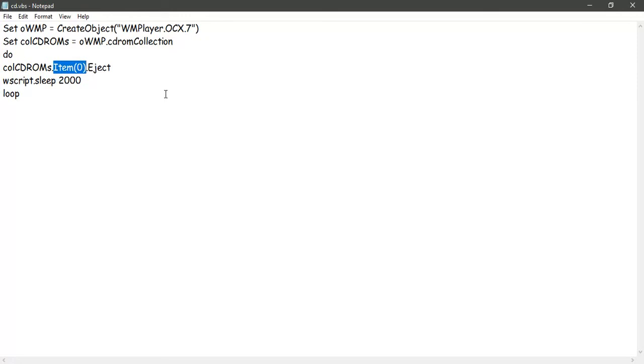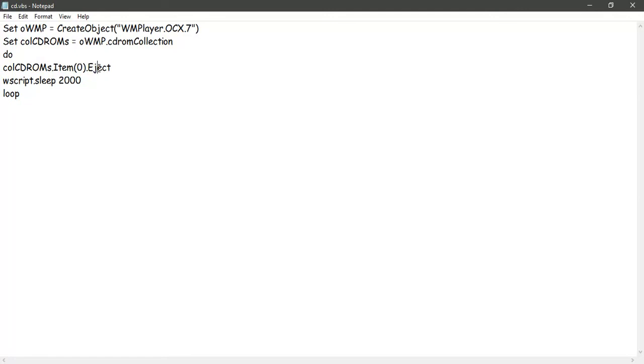Item of one can be another CD drive. For most of the systems it will be item of zero because most systems have only one CD drive. So we do colCDROMs.Item of zero.Eject - that will eject your CD-ROM. Again, WScript.Sleep of 2000 milliseconds, so after two seconds it will loop back again. You keep on plugging it in and at intervals of two seconds it will try to eject it. If it's already ejected it won't do anything, but if it's plugged back in it will be ejected again.